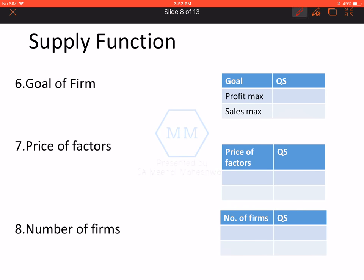The next factor affecting supply is goal of the firm. Agar kisi firm ka goal hai sale maximize karni hai, tho bhale hi profit ho raha ho ya na ho raha ho, they are going to increase their supply. That is why sales maximization goal hai, tho quantity supplied badh jata hai. Aur agar profit maximization goal hota hai, tho comparatively quantity supplied kam ho jata hai.